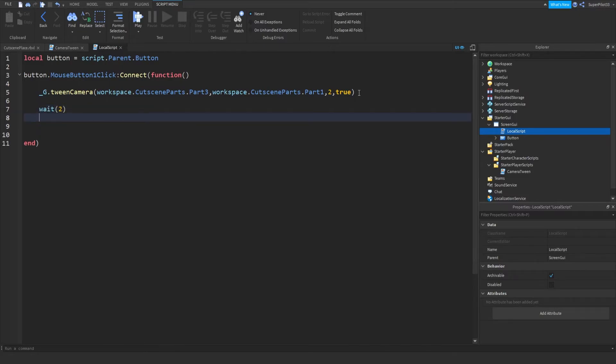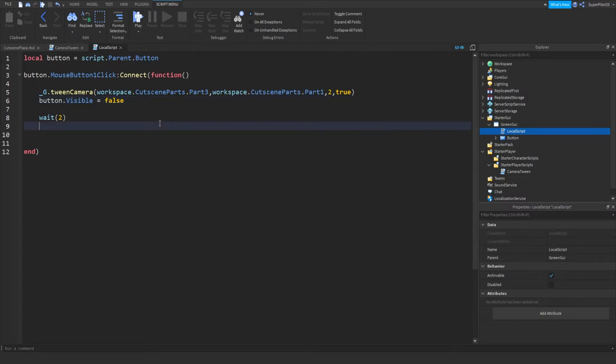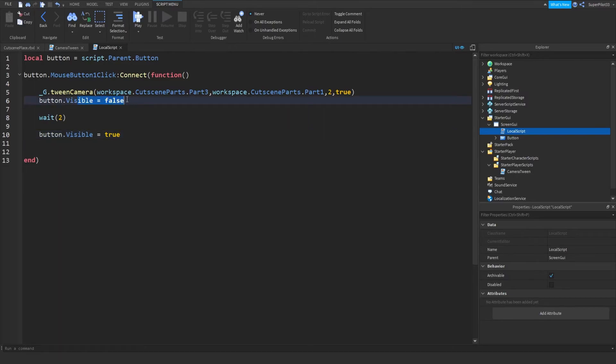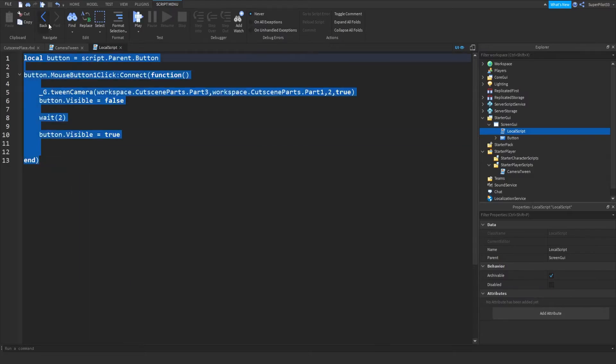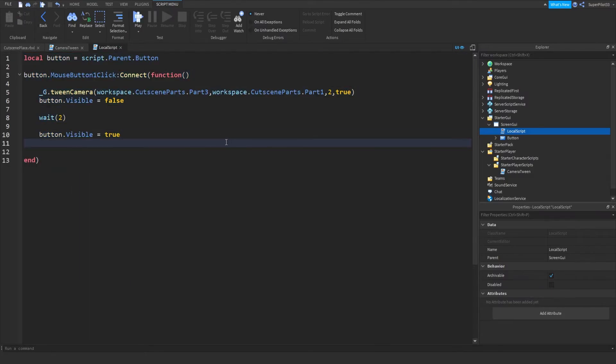And then from there, what you can do is obviously you need to do your wait two. And what we can do actually up here is make the button invisible. So button dot visible equals false. And then under here, after the wait two, button dot visible equals true. And this just makes it so you cannot click it multiple times while the cutscene is running. And the cutscene is more clear. You don't have an extra button to look at.